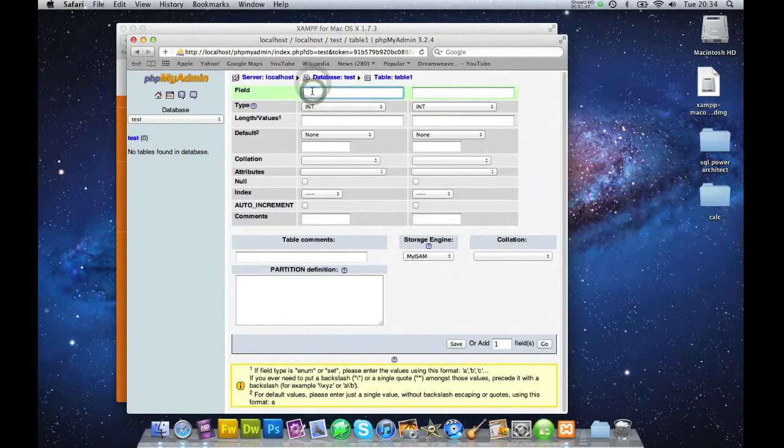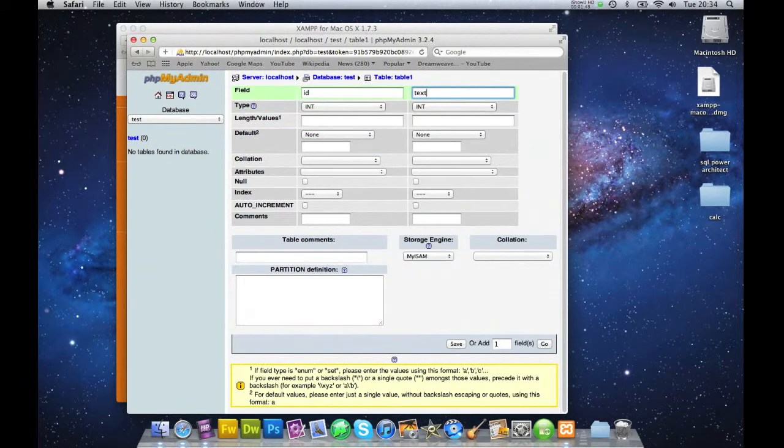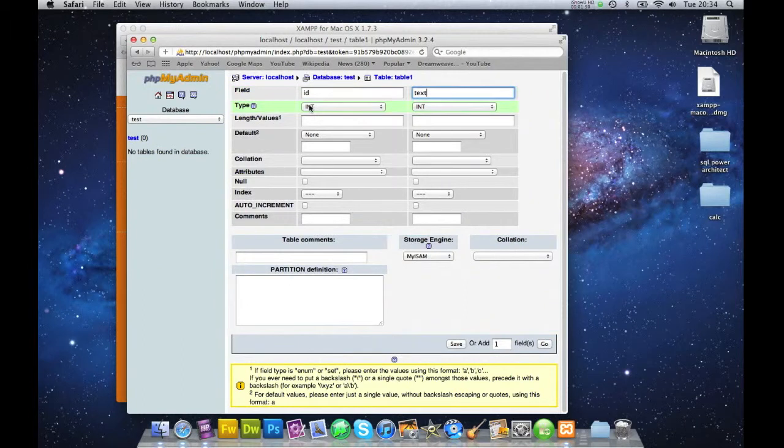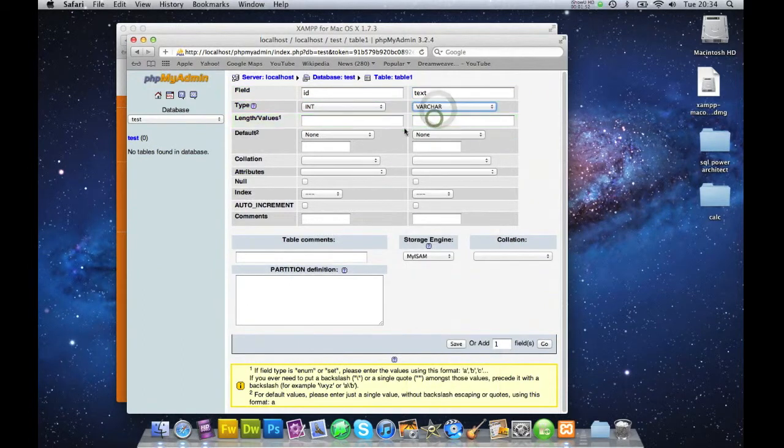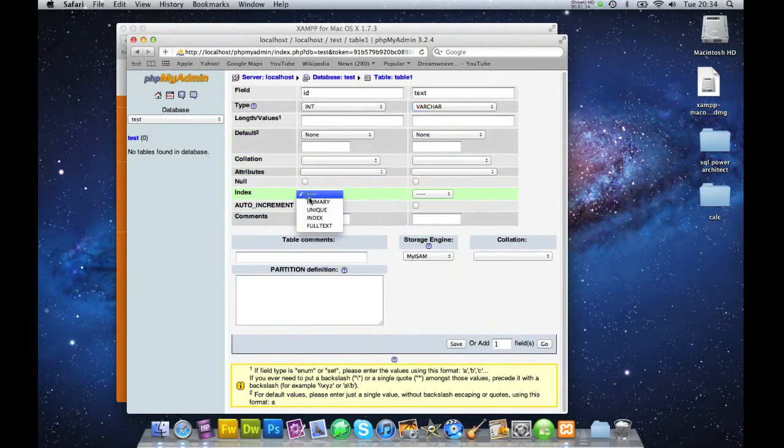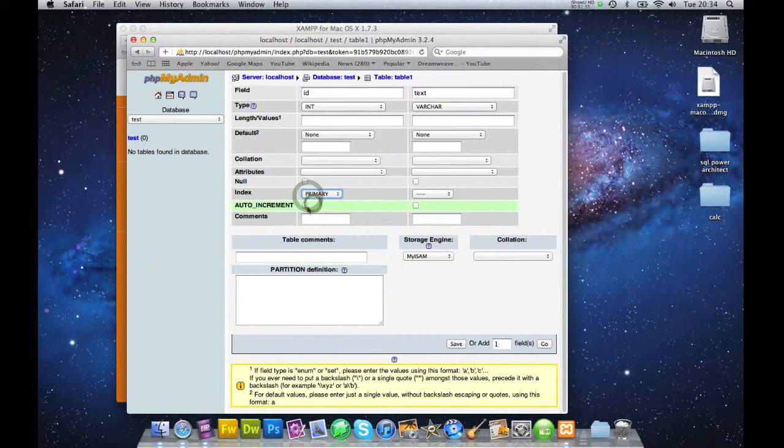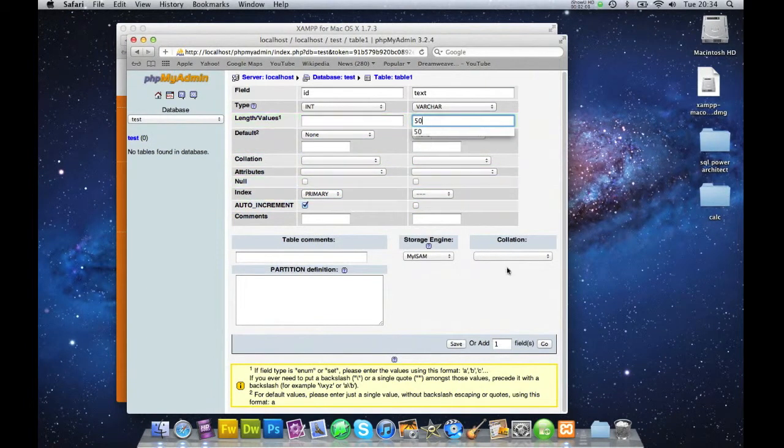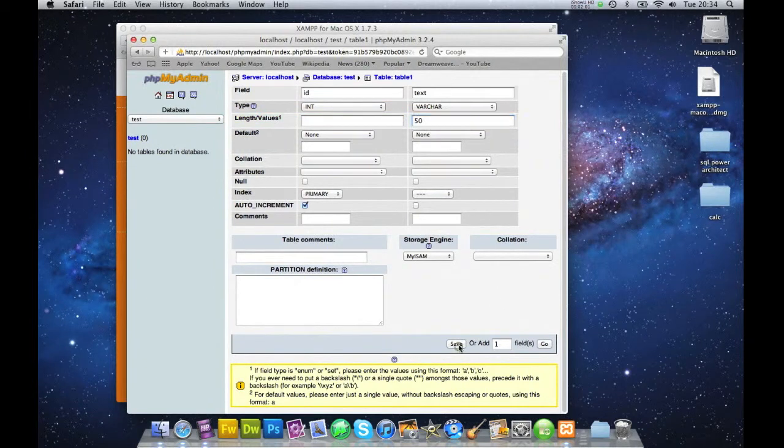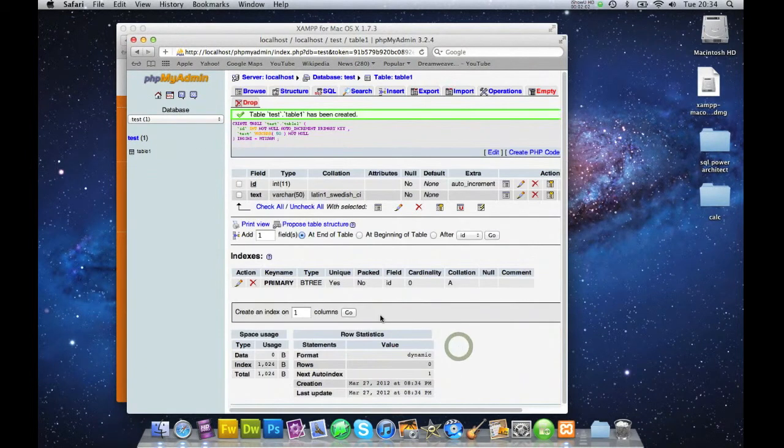Let's just say ID for that one and text for that one. This is varchar. Let's go to probably yes. Let's say ID for 50 for that one. So we're good to go.